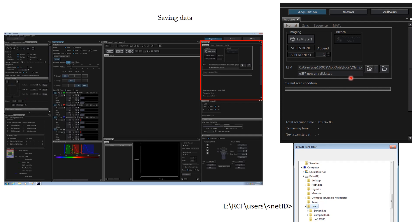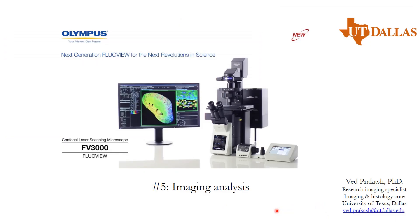Once your imaging is done, make sure that you cut your folder out of this folder system and put it on the departmental L drive in RCF users under your net ID folder so that you can take the images with yourself. The transfer speed of this data is about 10 mbps, so accordingly calculate how much time it is going to take you. For example, for 20 GB data it will take 30 minutes. Plan accordingly and use of pen drive or hard disk is discouraged because it sometimes is the cause of corruption of the software. With that we come to the end of module number four. We'll see you in module number five where we'll be doing some basic image analysis.